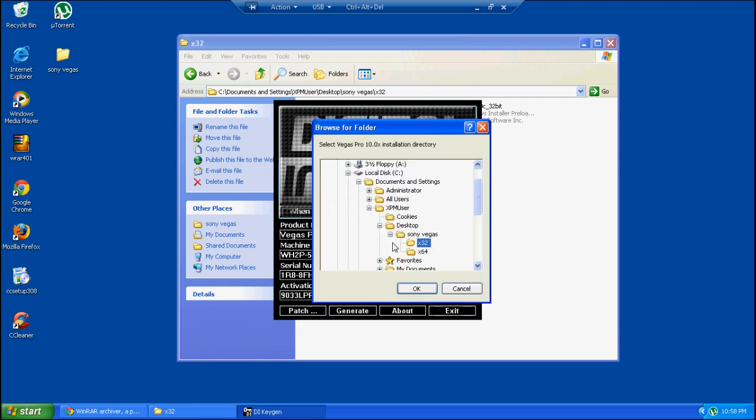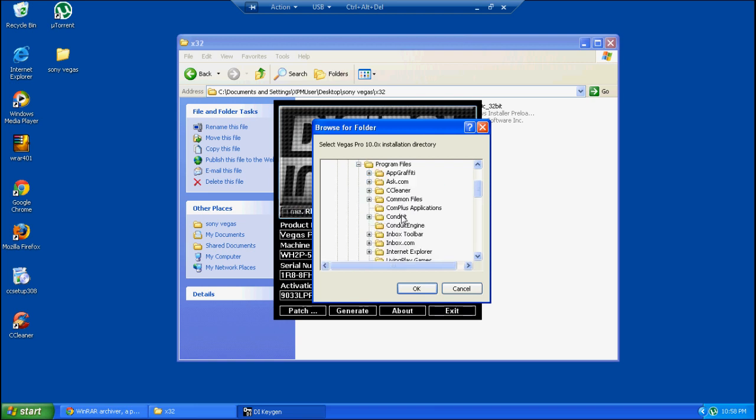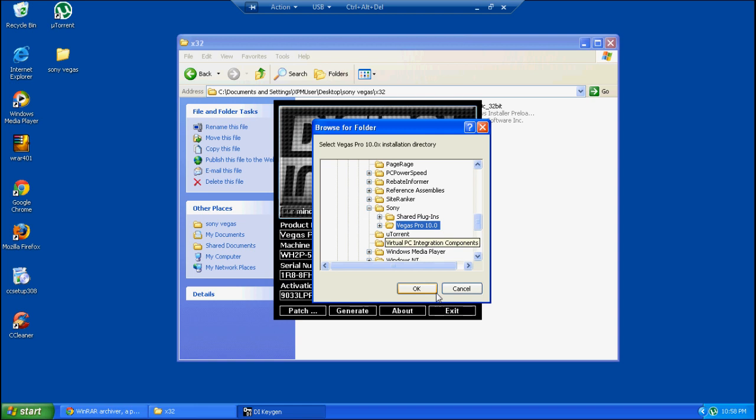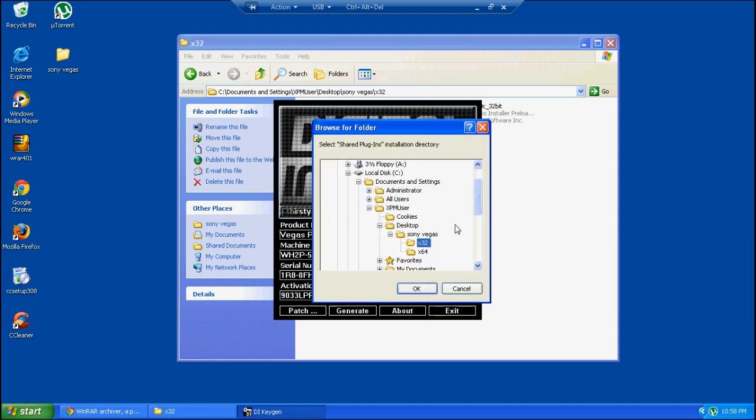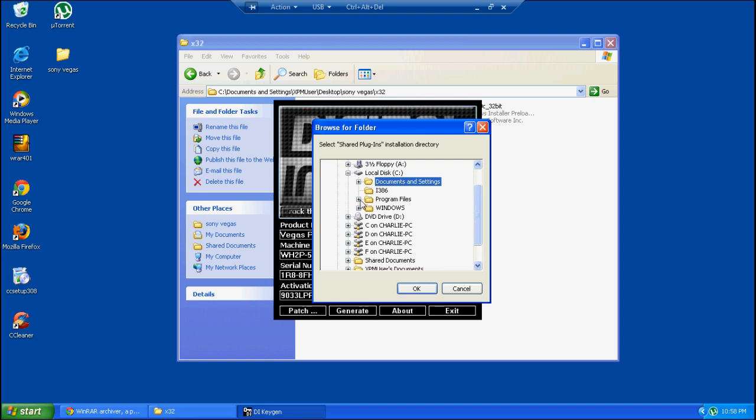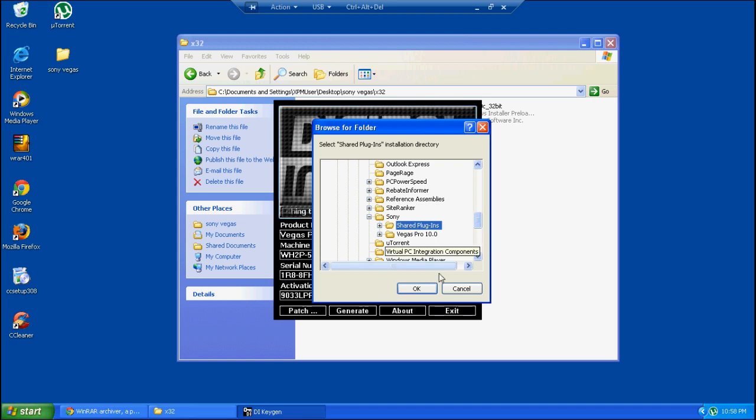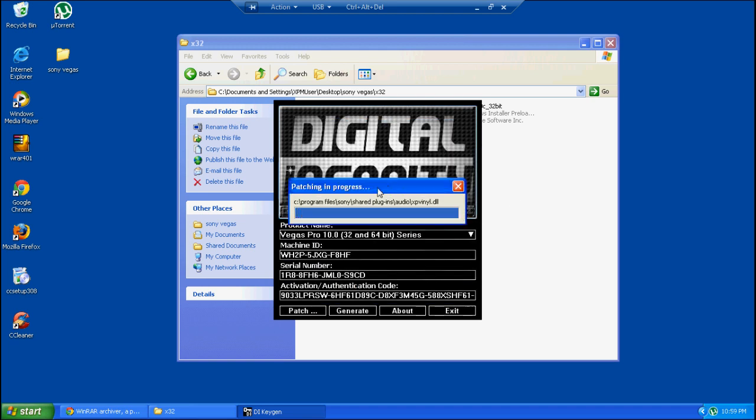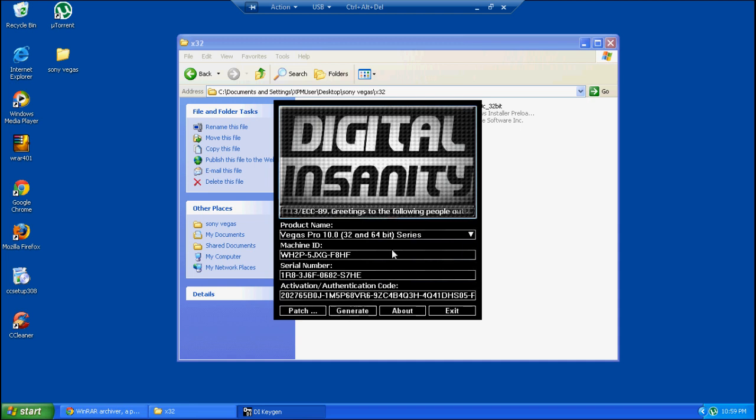Navigate to the folder it tells you to navigate to - your program files where Sony Vegas was installed. Then you do the same thing for shared plugins, the same folder in program files. Unless you're running 64-bit, then it'll be in the x86 program files. Once it's done, you generate a new code.